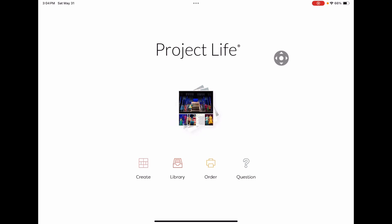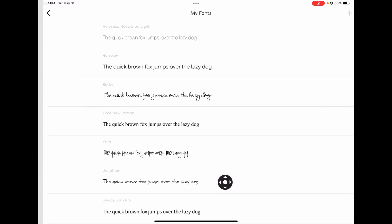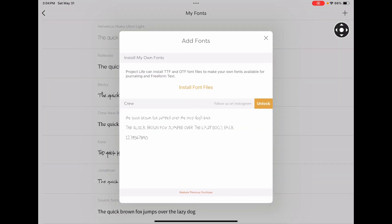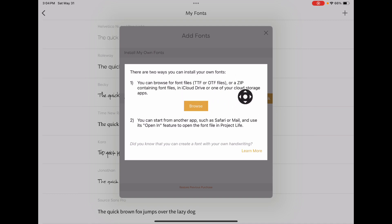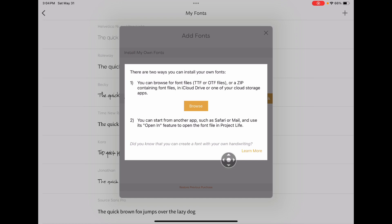The easiest way to get them loaded into the Project Life app is to come to the font library and click the plus sign again. We are going to install our font files, and here it tells you the two ways you can add them. You can click Browse and it'll go to your storage, or you can load it into the app from another source. And down here, this is a feature they don't offer anymore, so don't worry about that. If you want to make your own handwriting into a font, there are resources out there — just Google that.